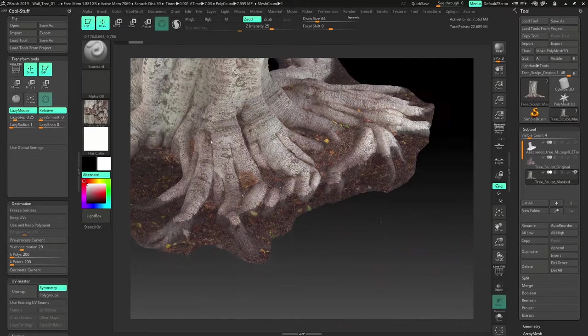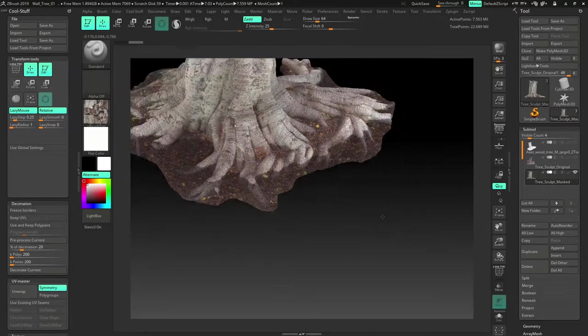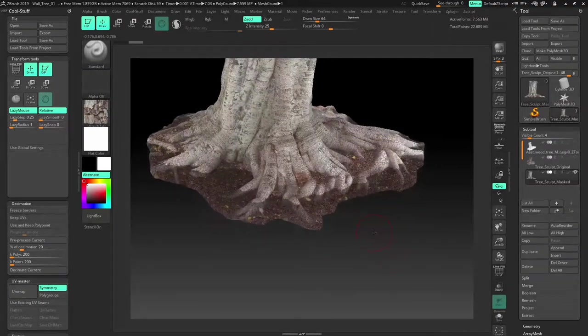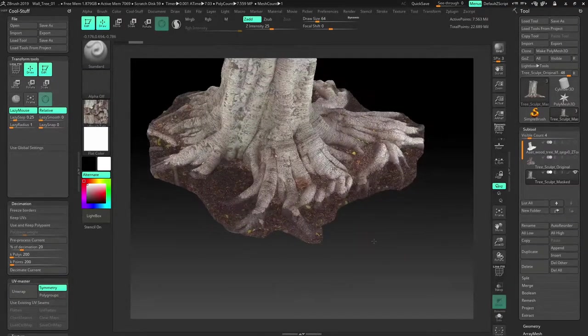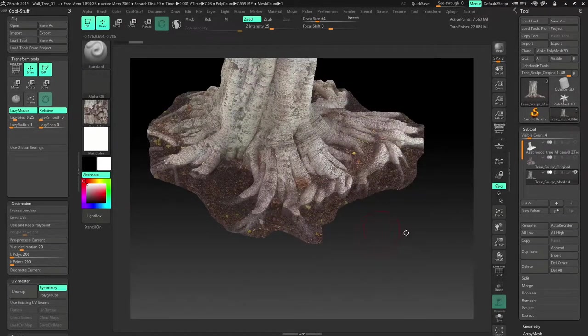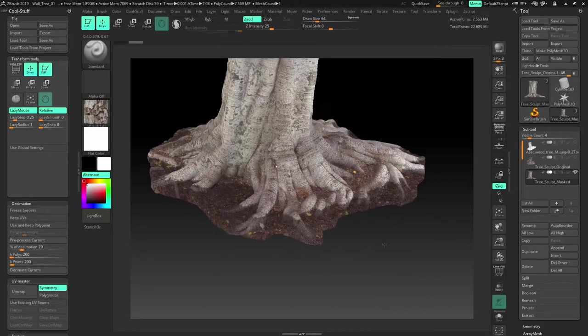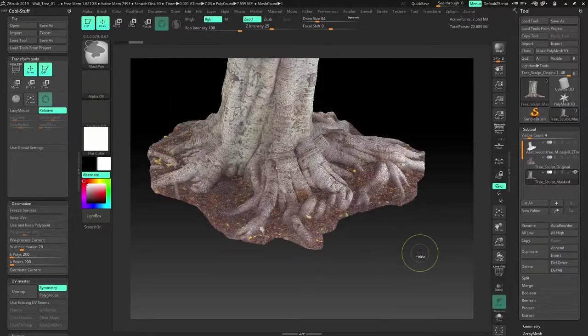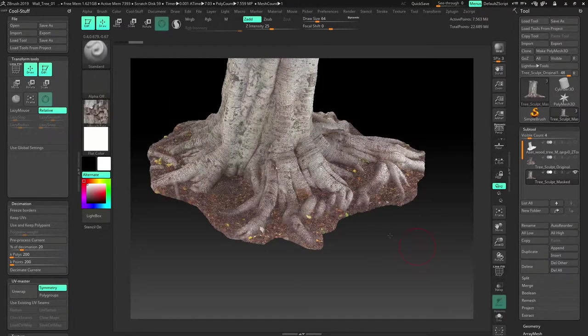So I can manipulate those roots in 3ds Max when I convert this into a low poly. So remove that mask.